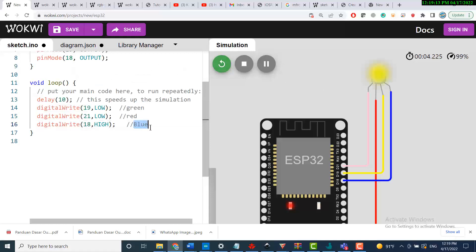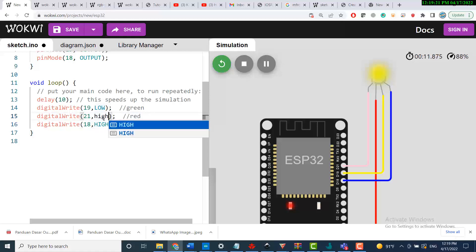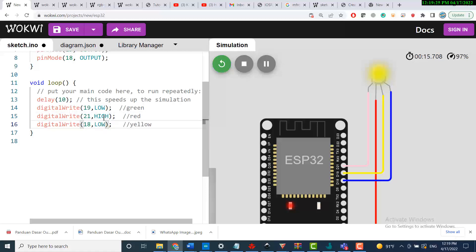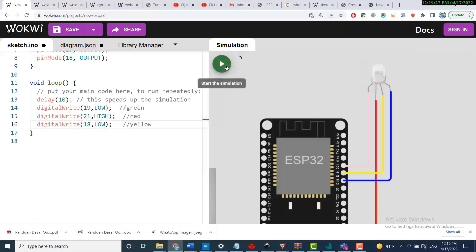This output is yellow. Let me set this one HIGH and this one LOW, and check again.